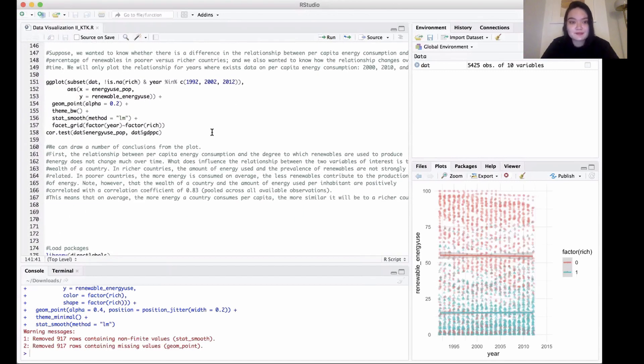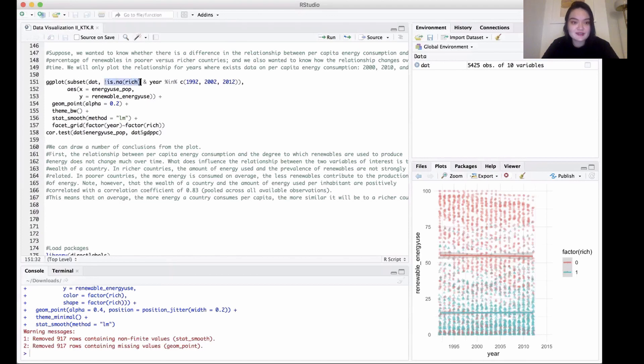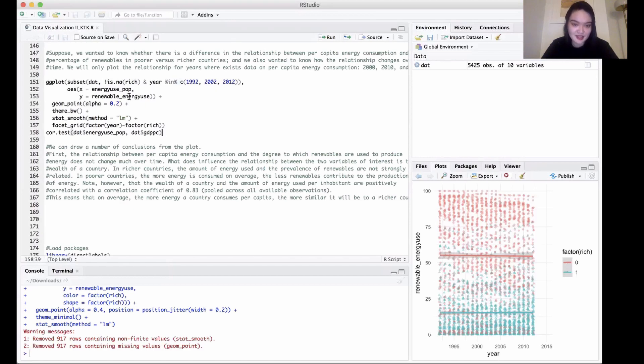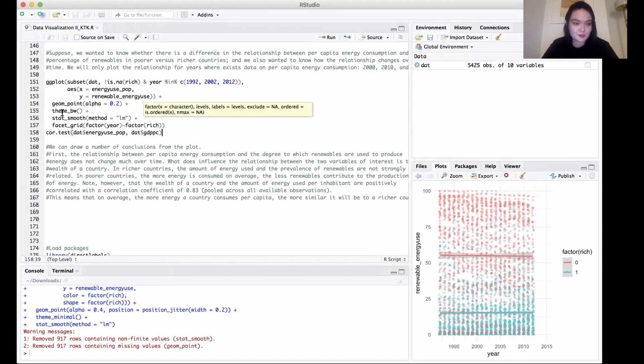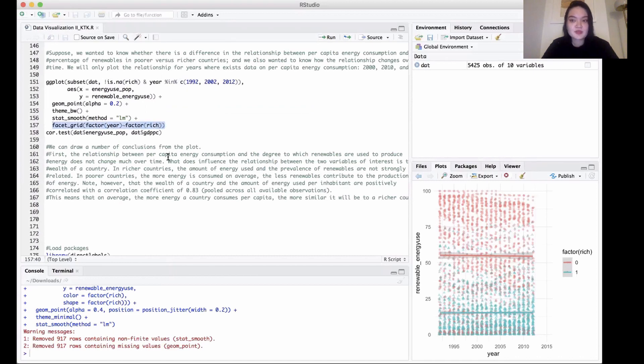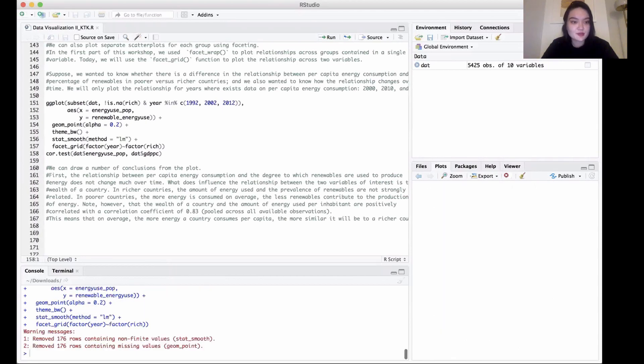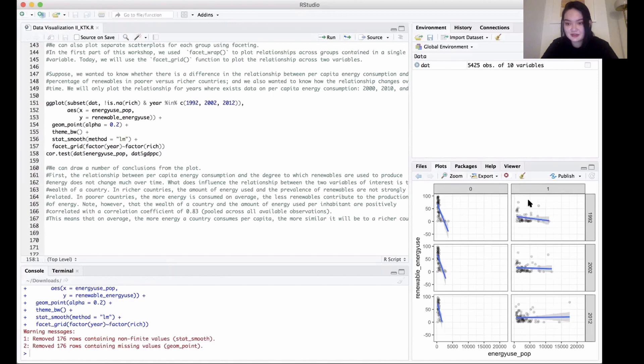So how would we do that? We'd be taking our ggplot function and we need to first specify that we want to take out the NAs, so we're removing NAs with this. Then we want to specify the years—the years will only be these three years, so we're using c() to select the years that we want. Then we're plotting x by energy use per population and y is renewable energy use. The rest is the same, but we want to add in facet_grid to use faceting to make our multiple graphs.